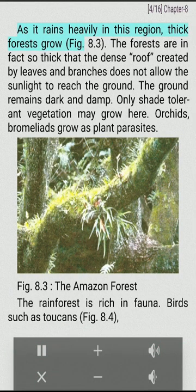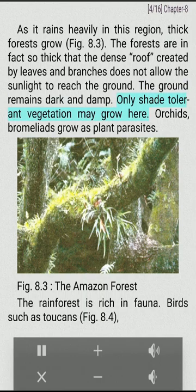Rainforests. As it rains heavily in this region, thick forests grow. The forests are in fact so thick that the dense roof created by leaves and branches does not allow sunlight to reach the ground. The ground remains dark and damp. Only shade-tolerant vegetation may grow here. Orchids and bromeliads grow as plant parasites. The Amazon Forest is one of the most remarkable ecosystems on Earth.